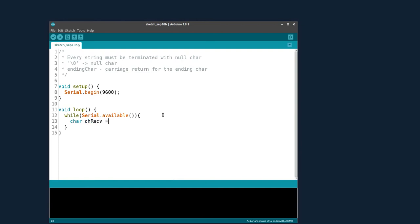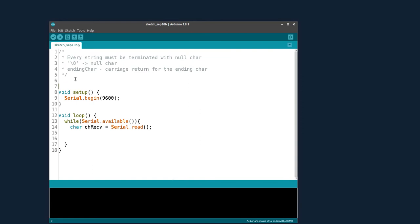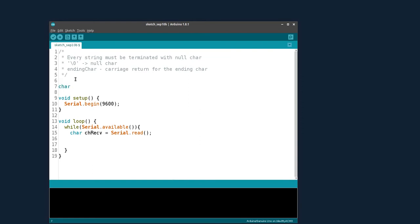After receiving the character, we need to store this array of characters into a specific variable. We define a character array variable — let's call it 'received string' — with a maximum array size, which we'll define as maximum length.